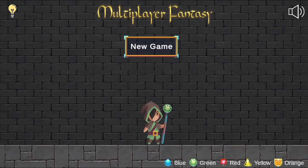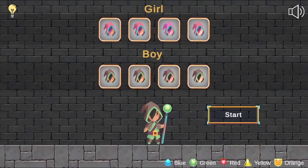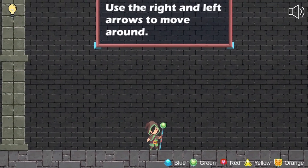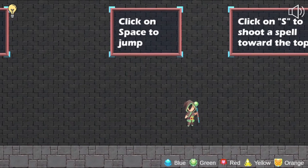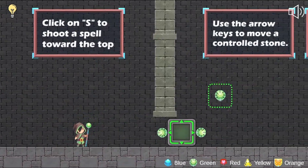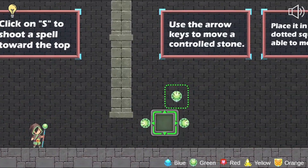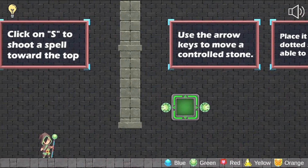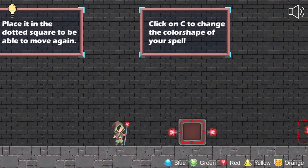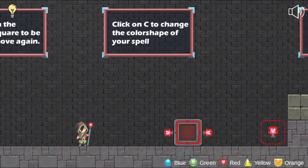Legends of Learning presents the Multiplier Fantasy Game. This is a math game that makes learning about multiplying 4 by 1 and 2 by 2 digit numbers fun and easy to understand. Multiplier Fantasy is a game where you will learn how the multiplication of 2 numbers works.